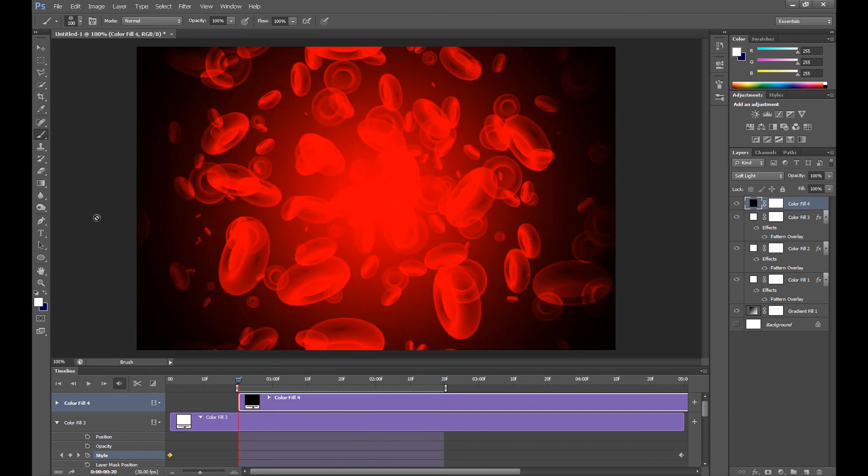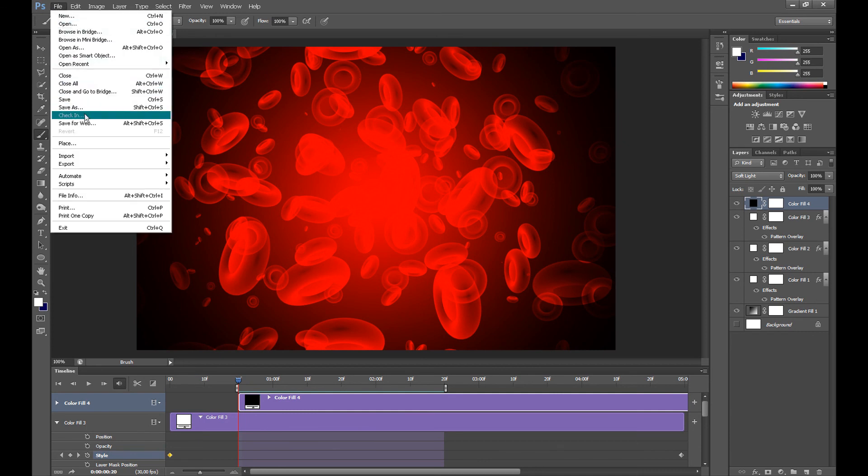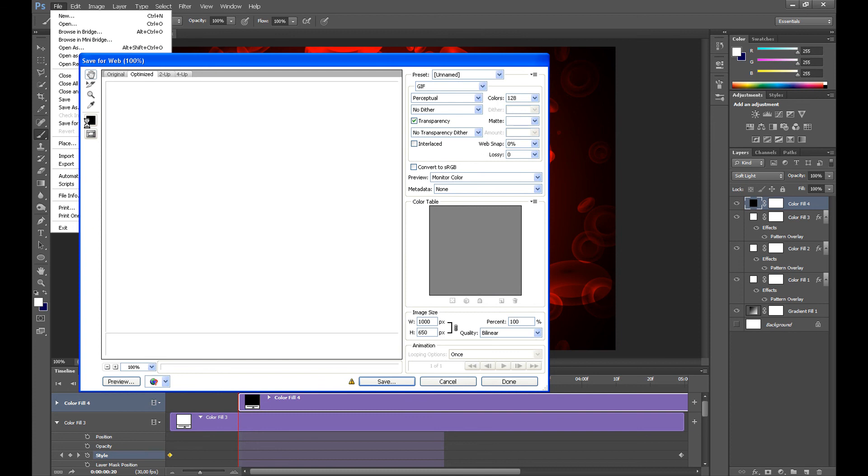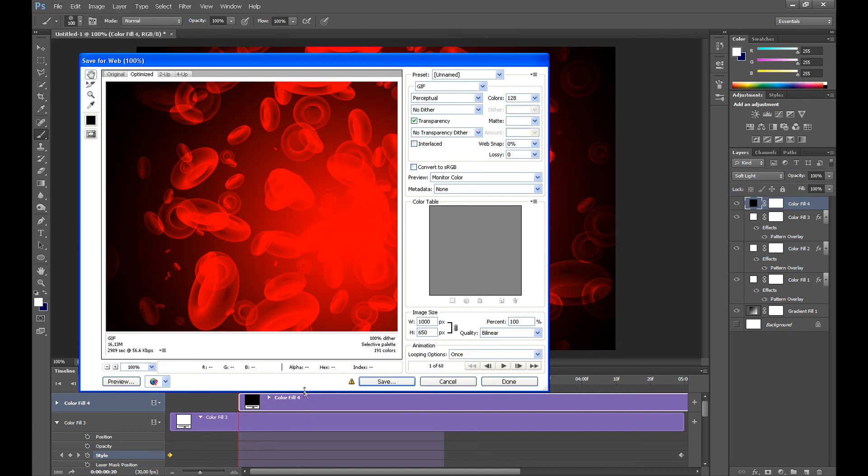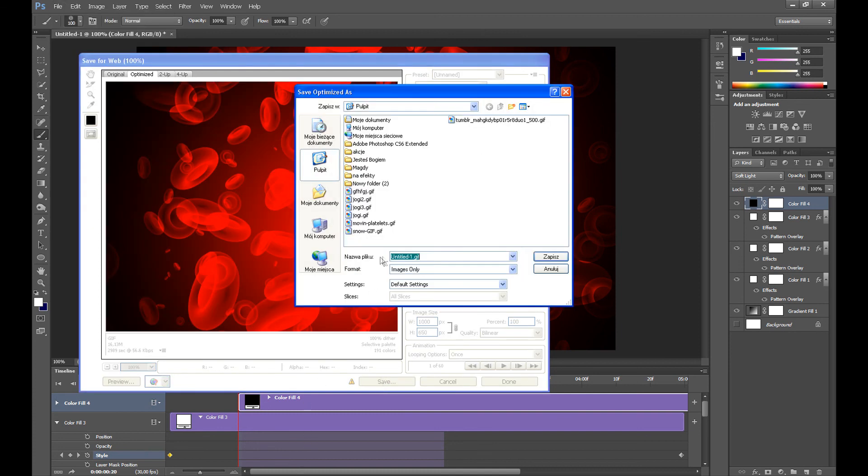And to save it as a GIF, click File, then click Save for Web, and of course click Save.